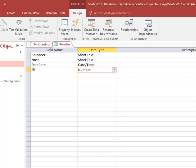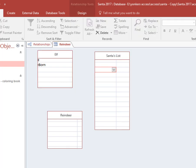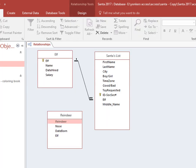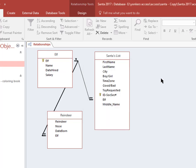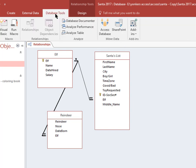I have to close out of it now. Now watch this. I drag elf to here, check these off, say create. It's showing the one-to-many relationship. I'm going to close out of this.